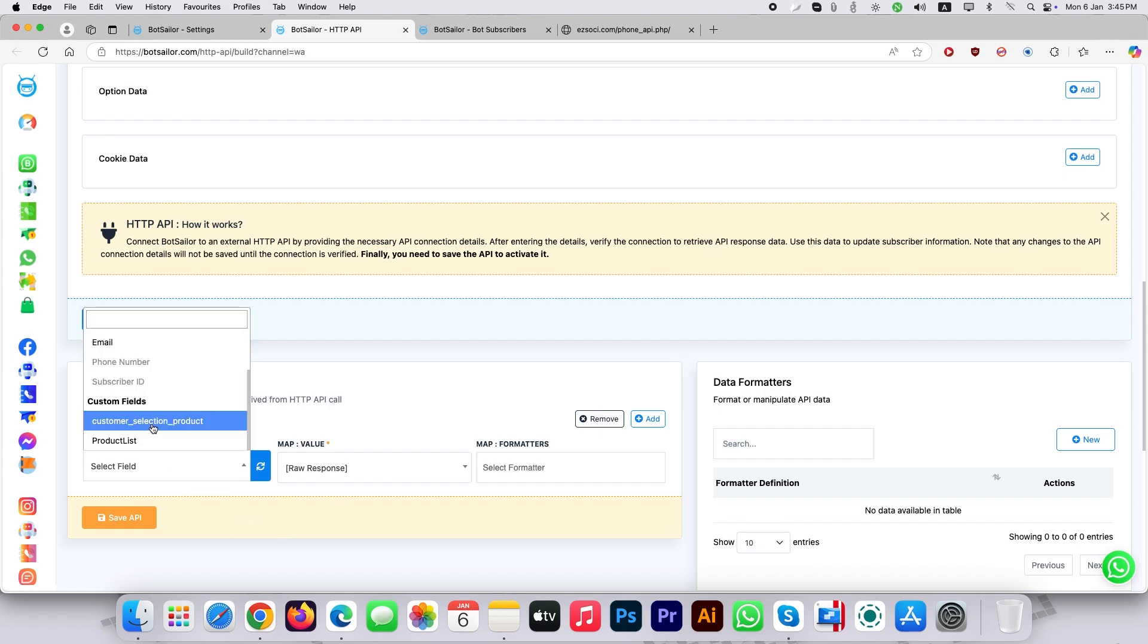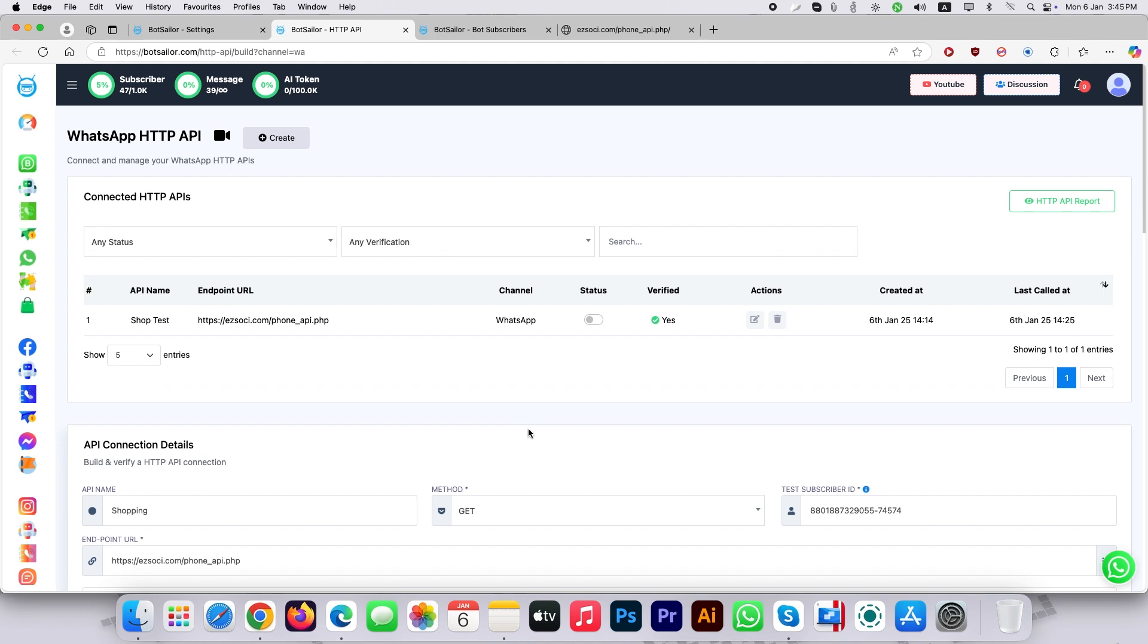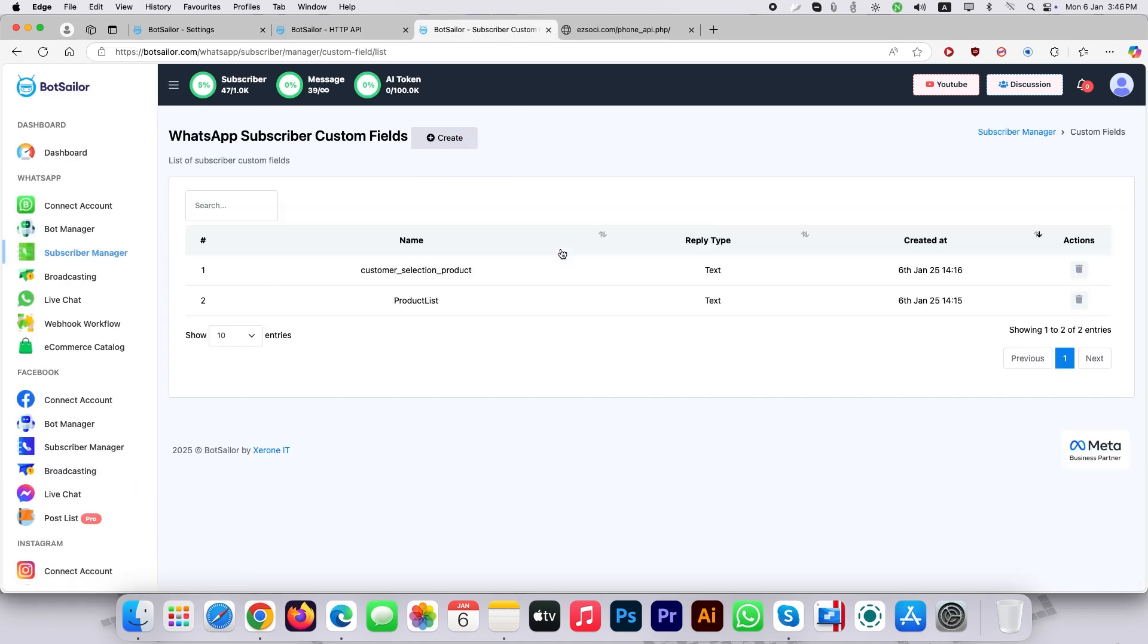Here we can see some custom fields were added. For this tutorial I am going to delete those fields and re-add to show you how you can create your own custom field for this dynamic listing in WhatsApp interactive menu. To create a custom field go to WhatsApp subscriber manager from BotSailor. Then select manage custom fields.